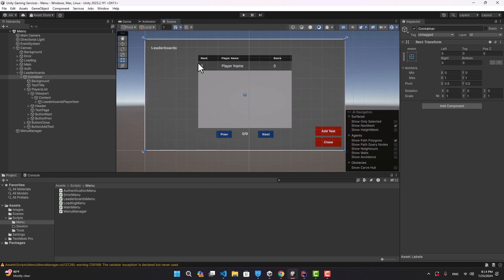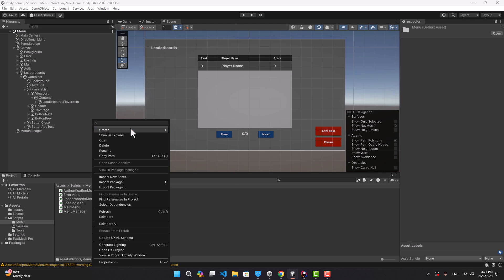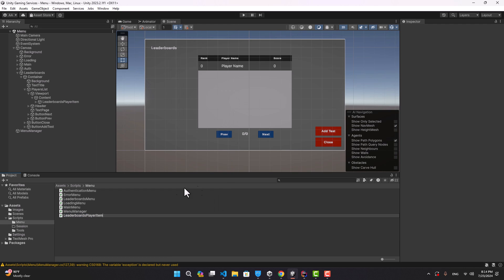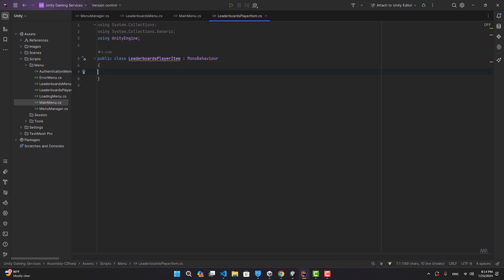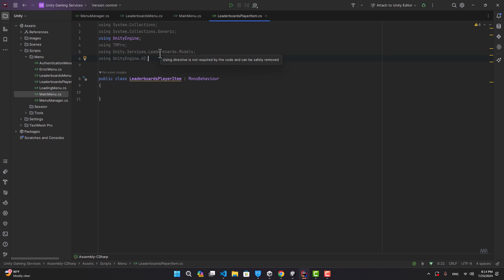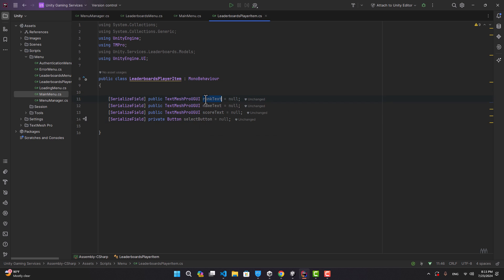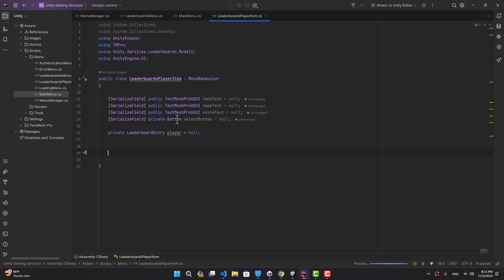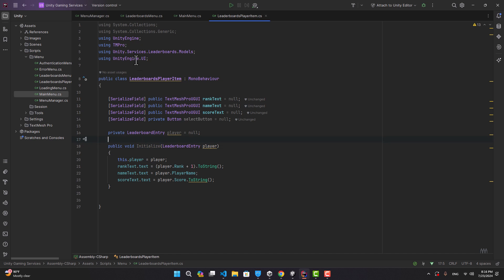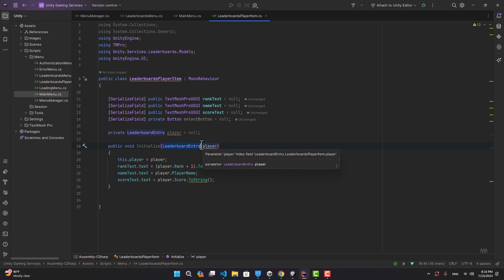We also need a script to attach to our player item, so I'm going to create a script and name it LeaderboardsPlayerItem. We're going to use TMPro, Unity Services Leaderboards Models, and UnityEngine.UI. We have a text for rank, name, and score, also a button, and we need a reference to the leaderboard entry — let's call it player. Now let's create a function called Initialize so whenever we instantiate a player item we call this and pass the leaderboard entry.